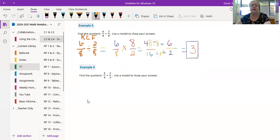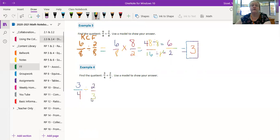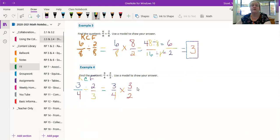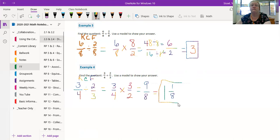Ready to do the last one? Let's do it fast. 3/4 divided by 2/3. Keep change flip means that we have 3/4 that we keep, we change this to times, and we flip this and we get 3/2. Okay, well there's nothing I can cross out, so I guess I just go: 3 times 3 is 9, 2 times 4 is 8. I can do that one: 1 and 1/8. And we're done.